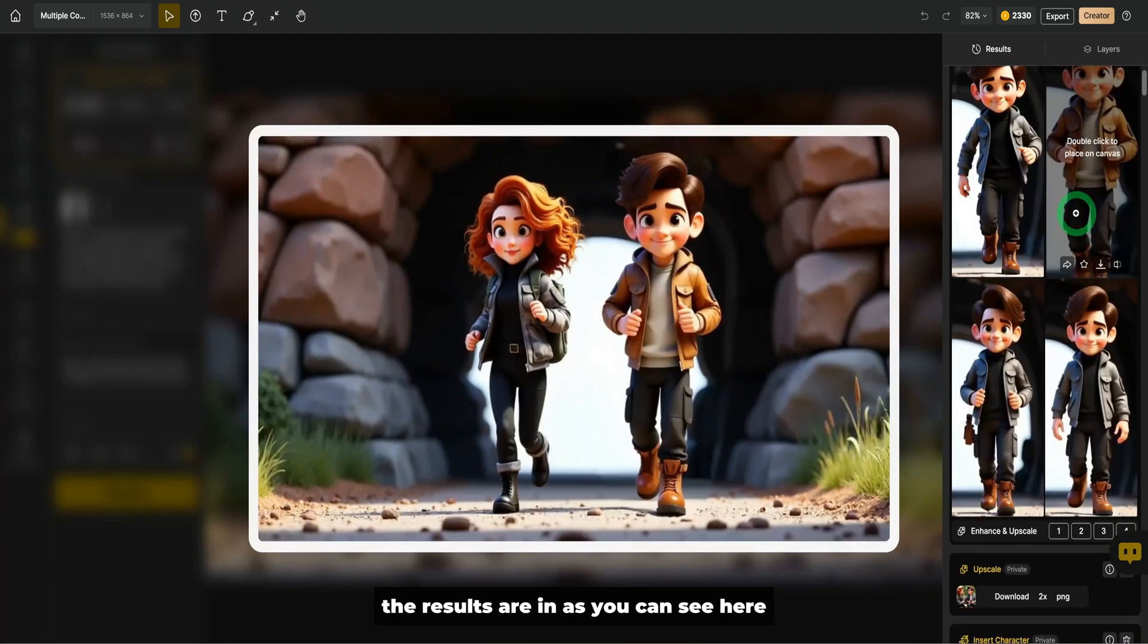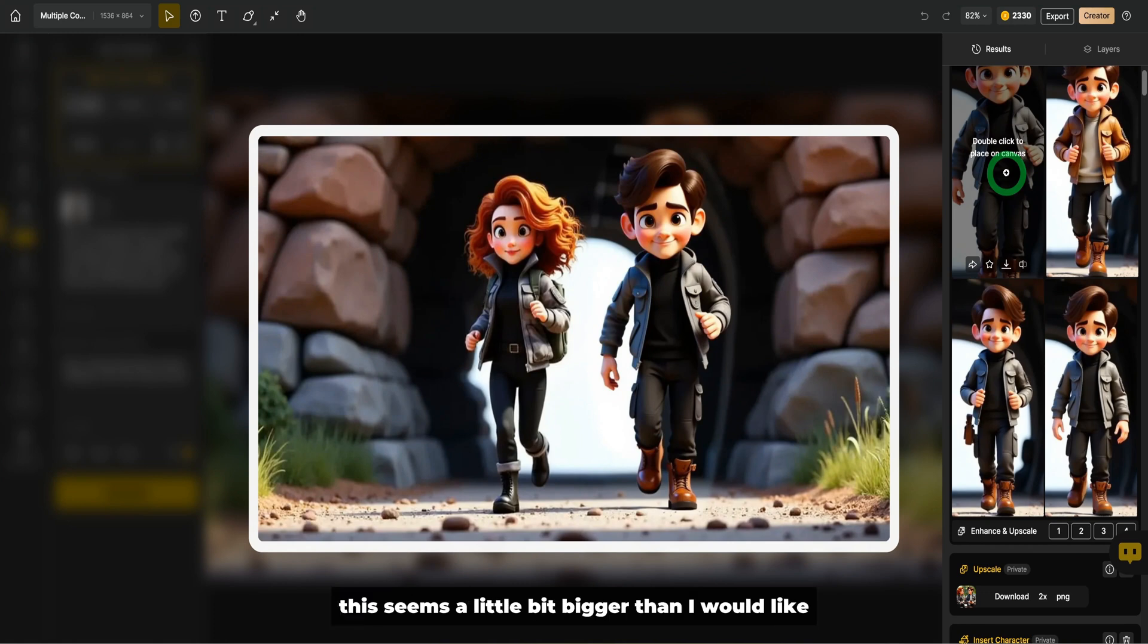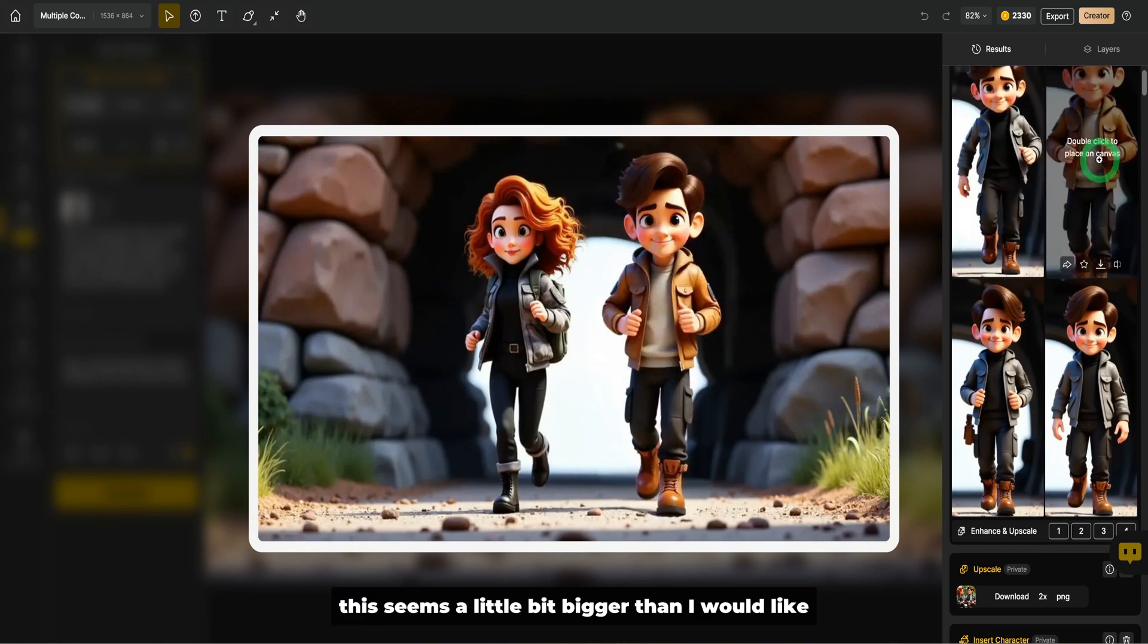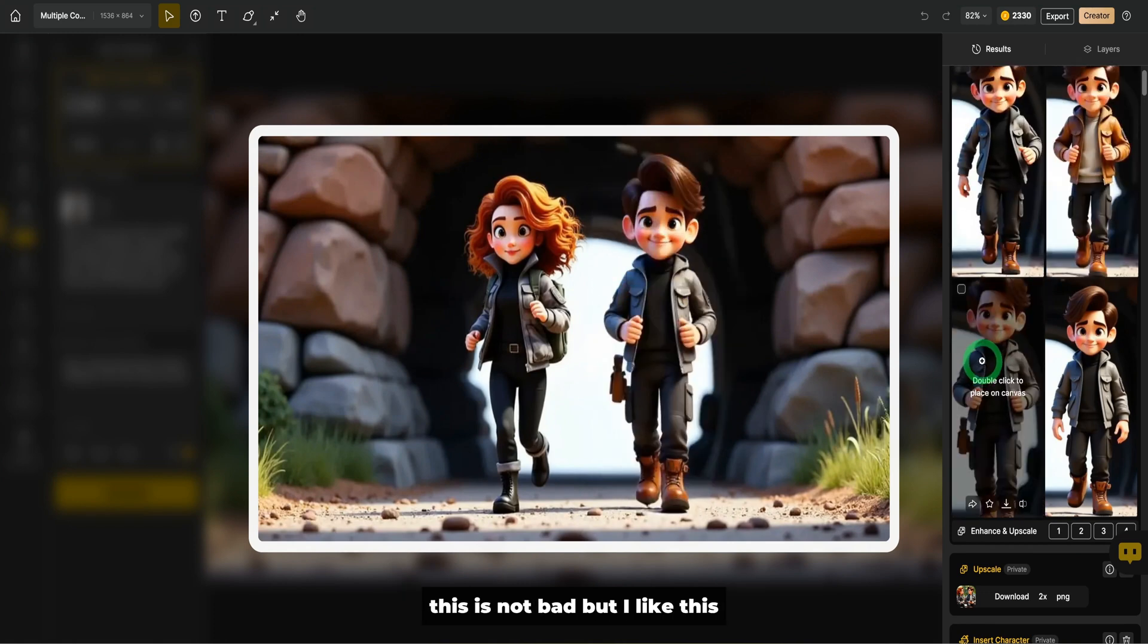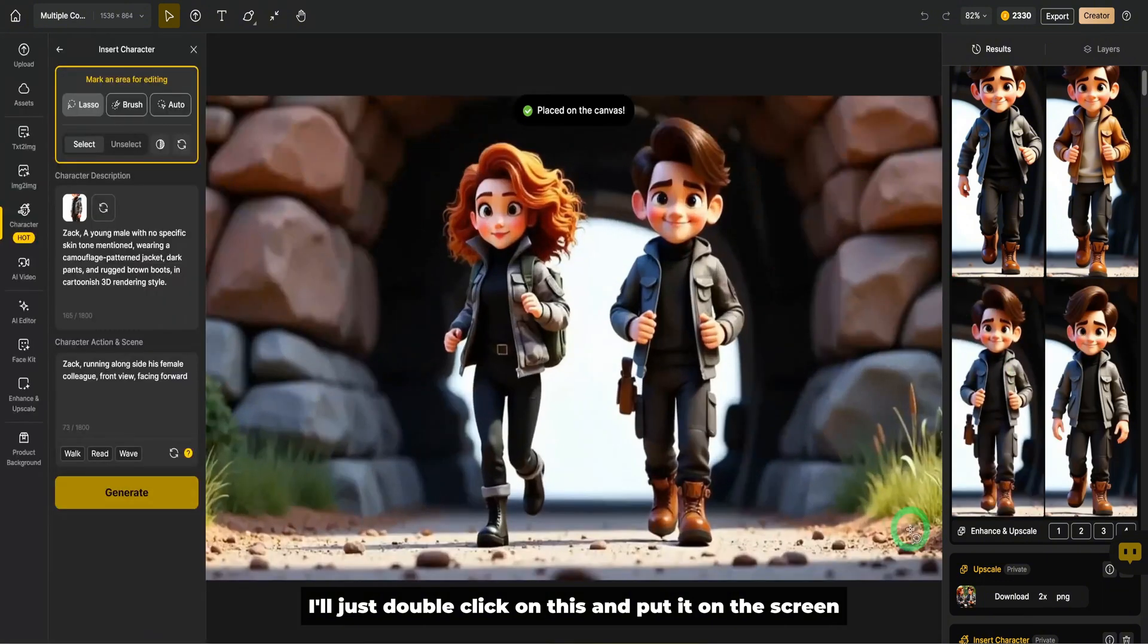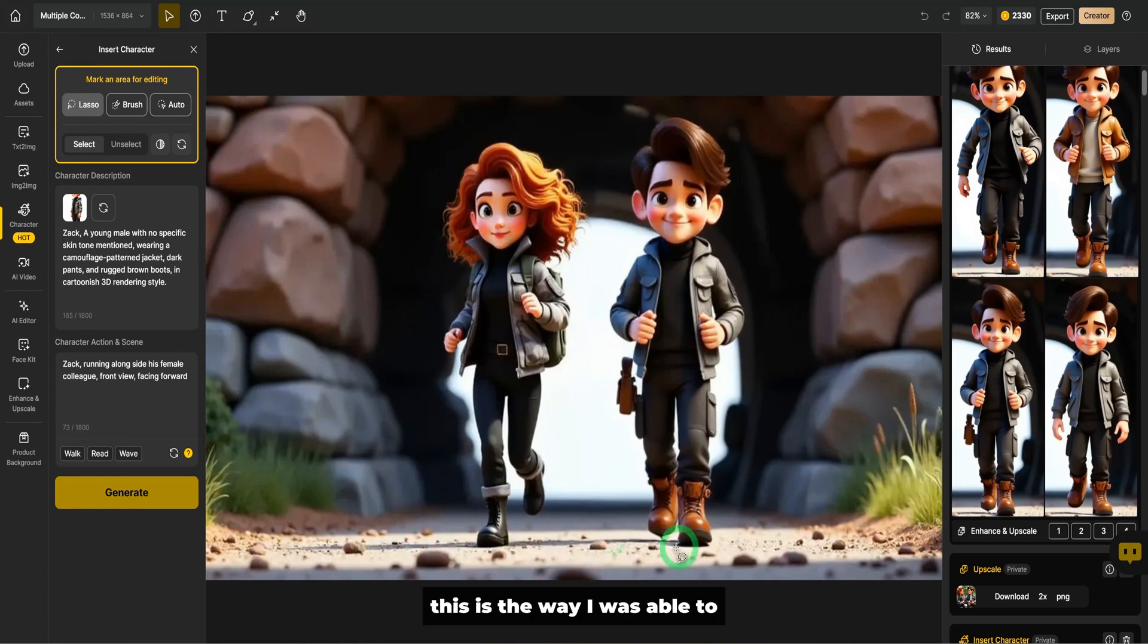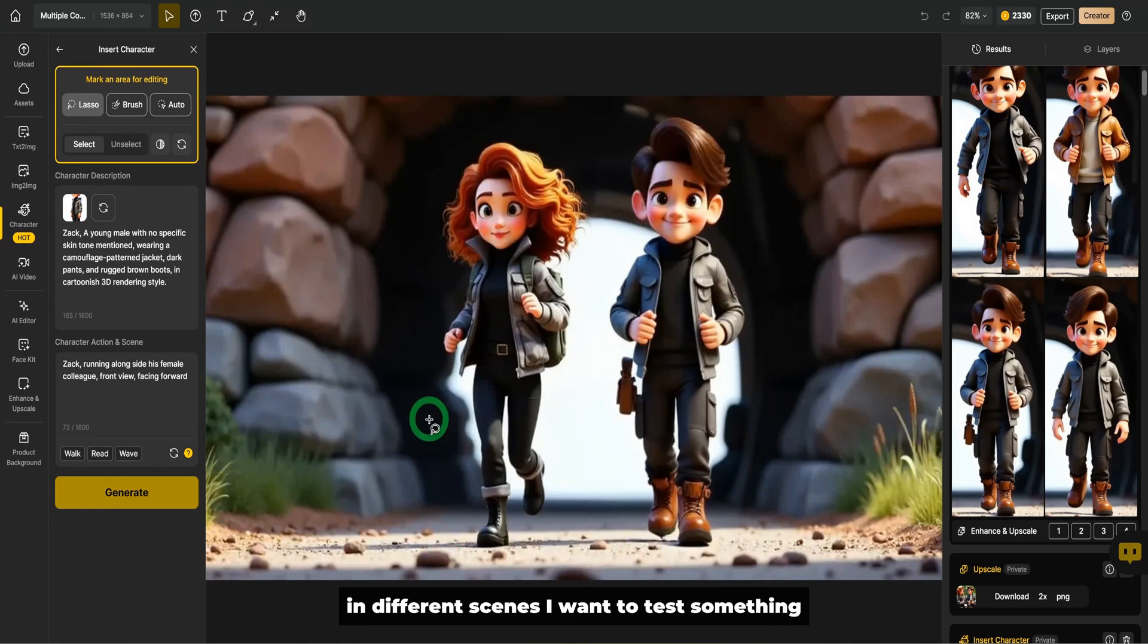The results are in. As you can see here, there are a couple of ones. This seems a little bit bigger than I would like. This is not bad, but I like this. I'll just double click on this and put it on the screen. You can see that this looks very cohesive. This is the way I was able to generate multiple of these characters in different scenes.